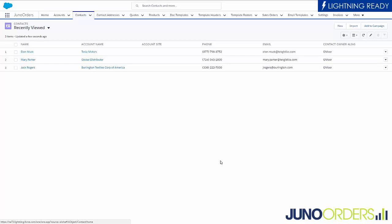Hi. Thanks for taking a look at Juno Orders. When we first developed Juno Orders, our original concept was just to make quoting really easy. We realized that Salesforce's native quoting tool was not something that was user friendly. So we had this concept of creating a really easy to use quote system for Salesforce.